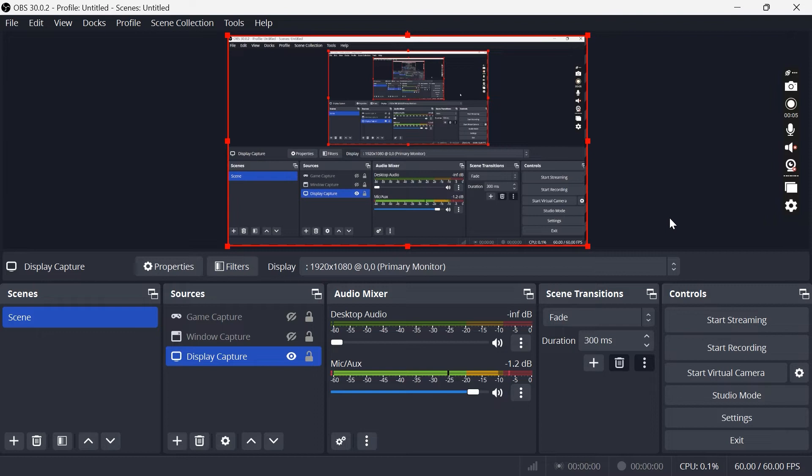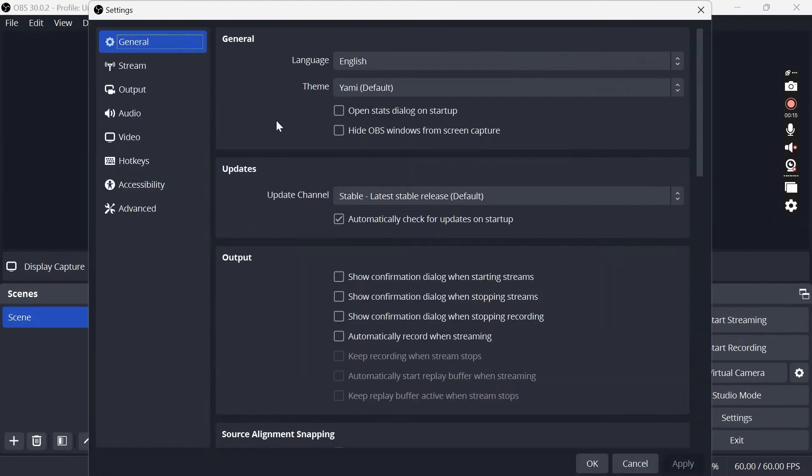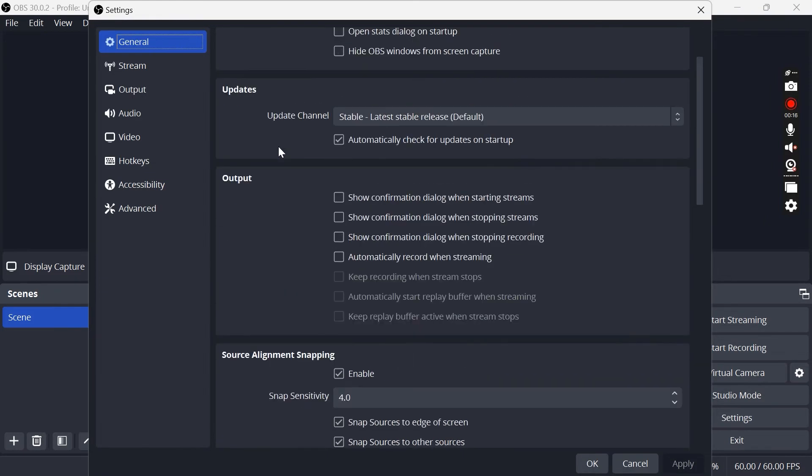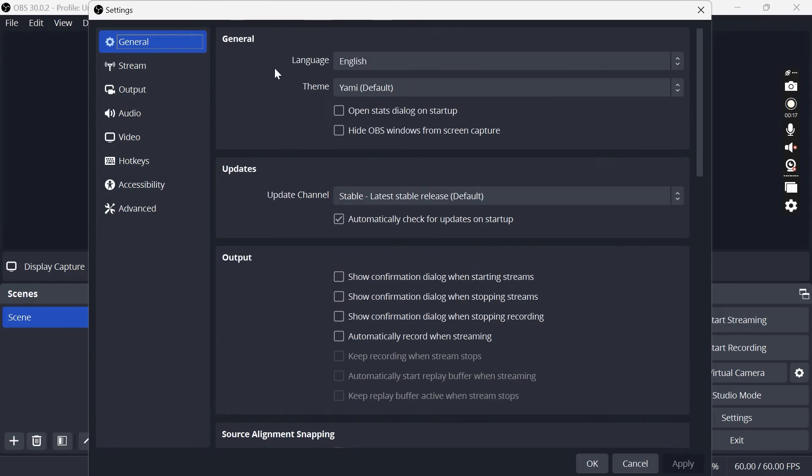The next thing you're going to need to do is head over to settings in the bottom right hand side here, and then in this general tab we can pretty much leave all of these settings as they are.